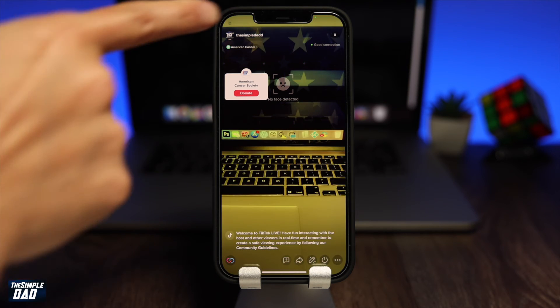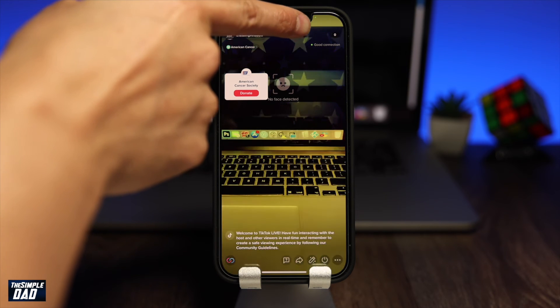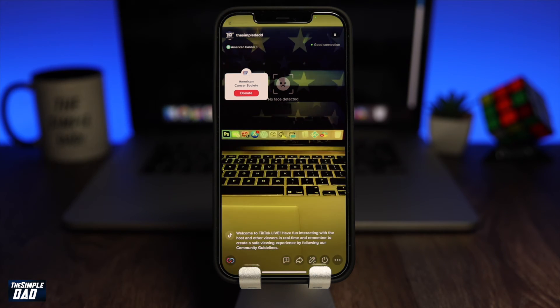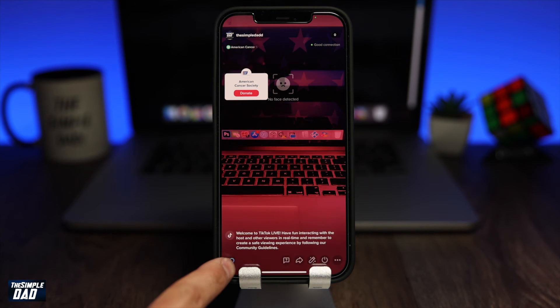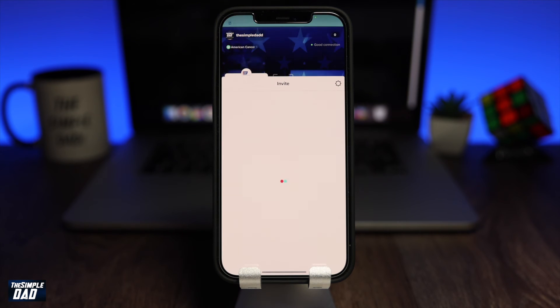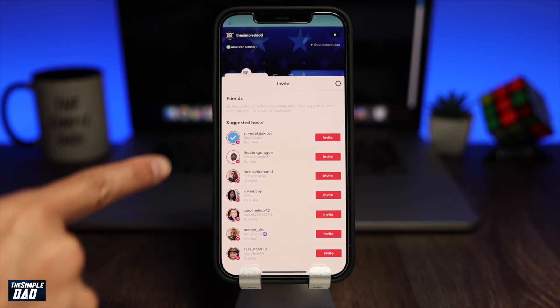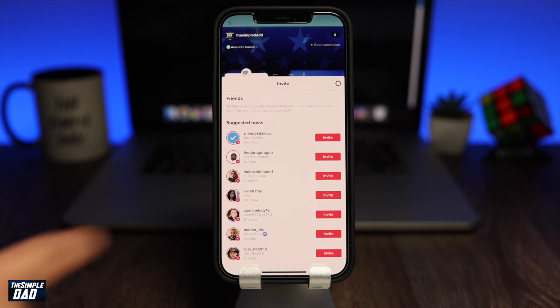At the top right, you'll see a number that will show you how many people have joined the live session. At the bottom left, you have the invite button where you can invite other followers to join your TikTok live session.